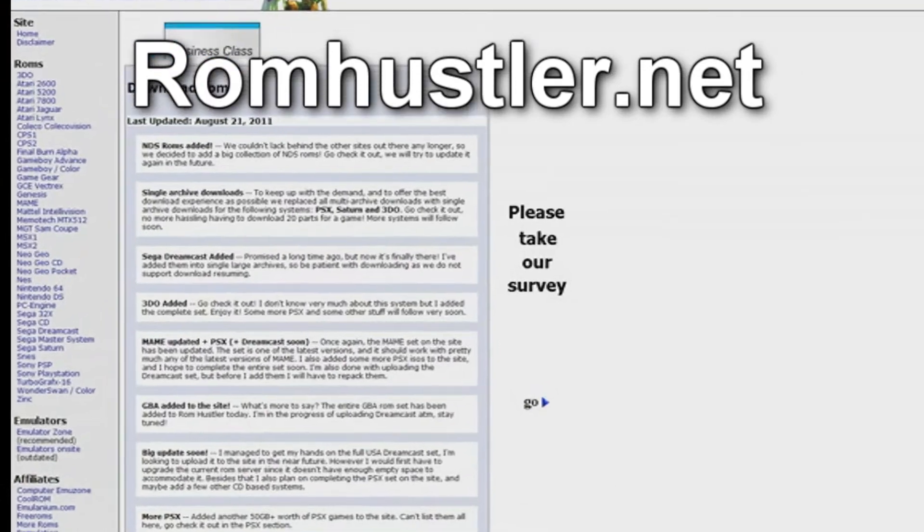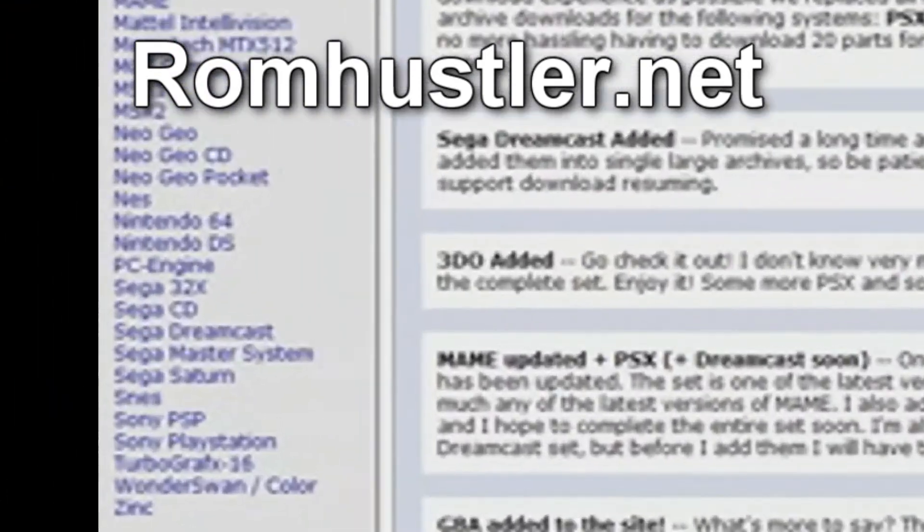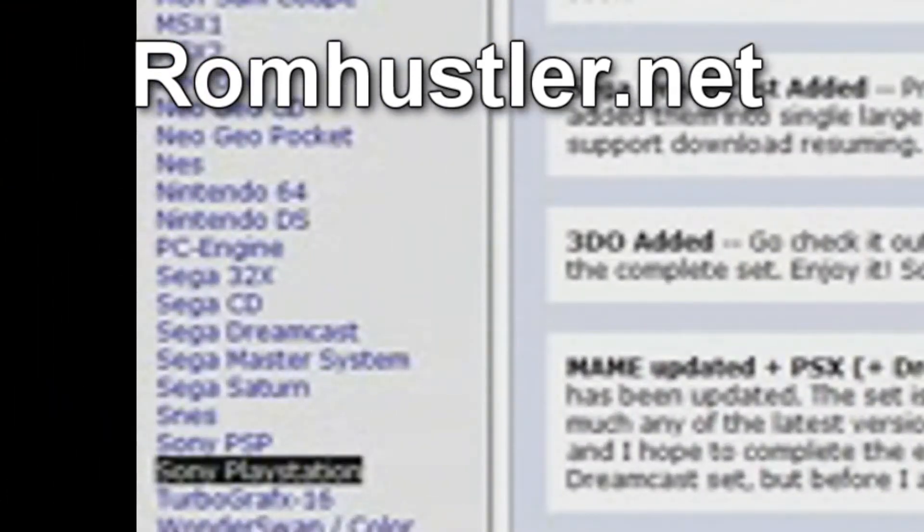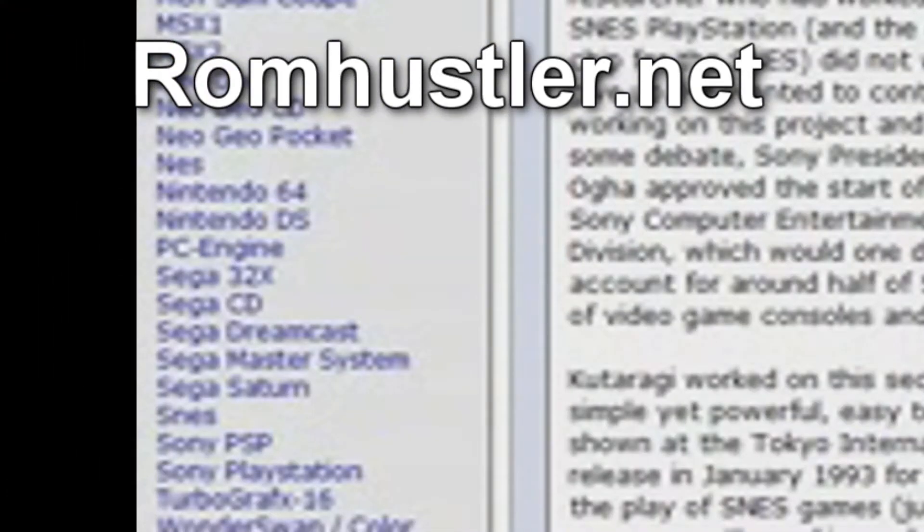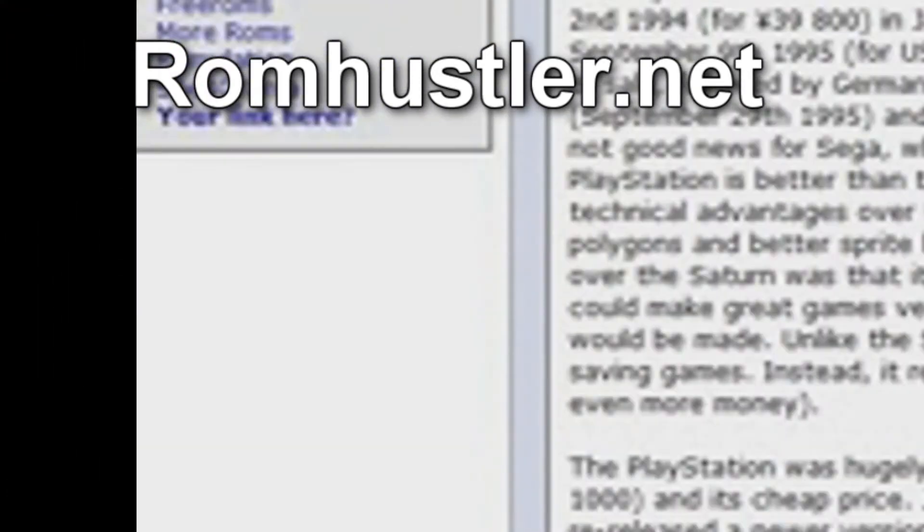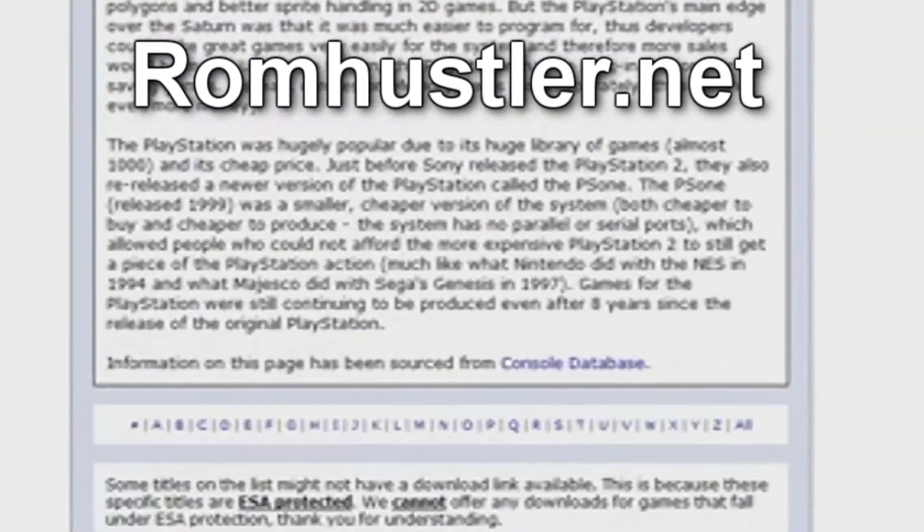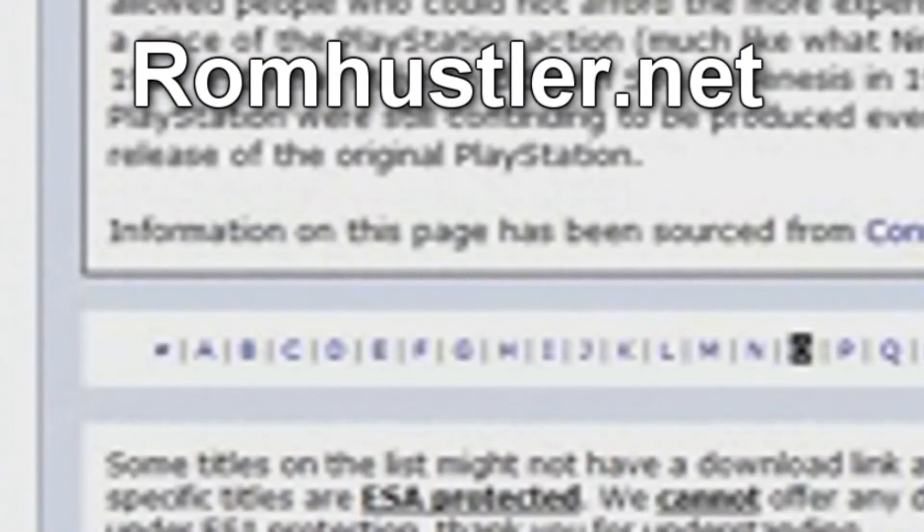You're going to want to go to ROMHustler.net, and then inside you're going to see Sony PlayStation, click that. You're going to go down, and here is the first letter of the games you want to play.